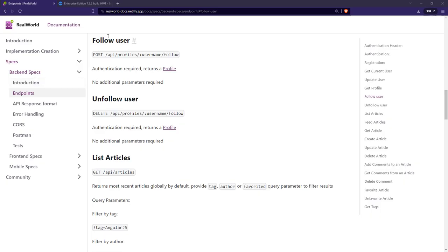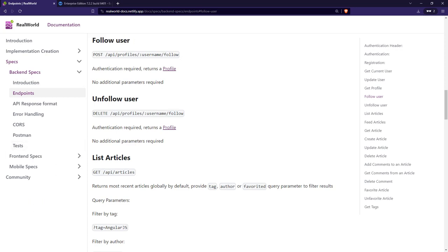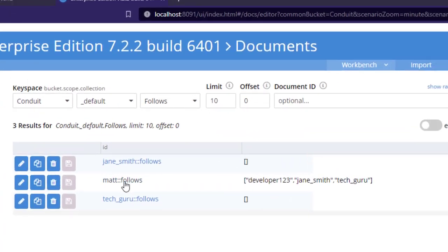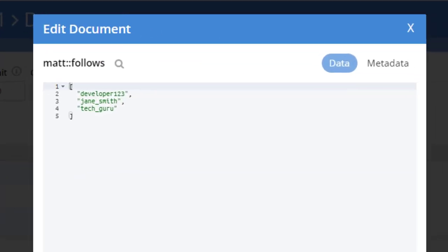Following and favoriting is next. Following is for one user to follow another so that their articles show up in their feed. And favoriting is like giving a star or a like to an article. And in Conduit, it acts like a bookmark too. Both models can be built similar to each other. Each user will have a document dedicated to their follows, which is an array of usernames, array of article keys for favorites.